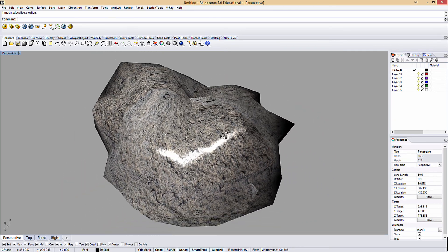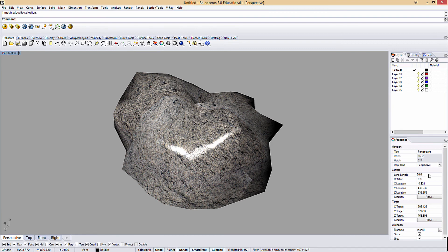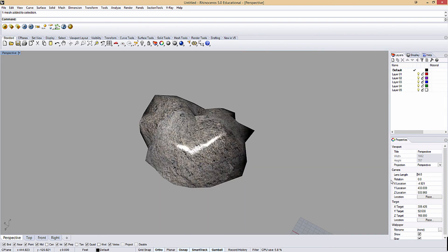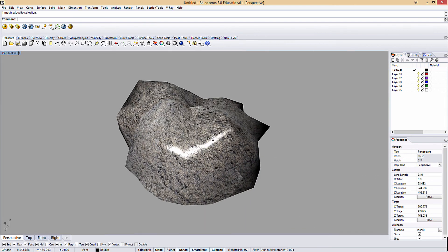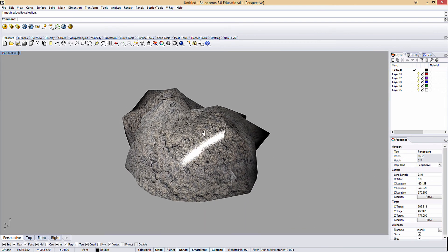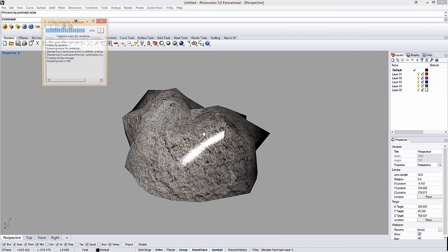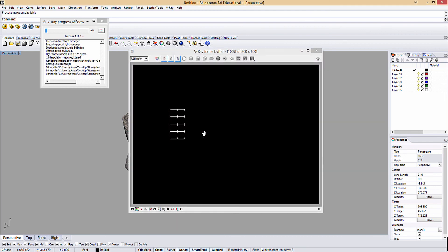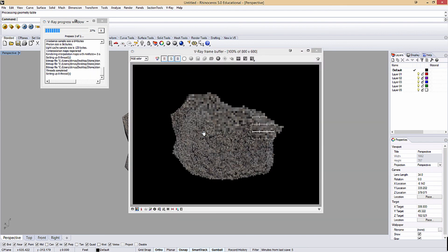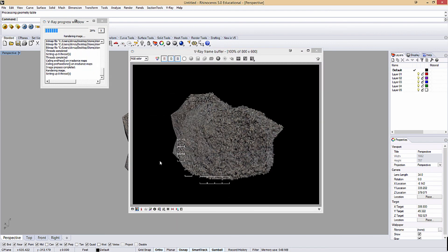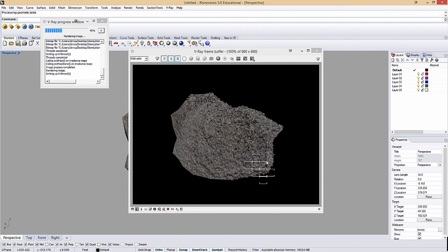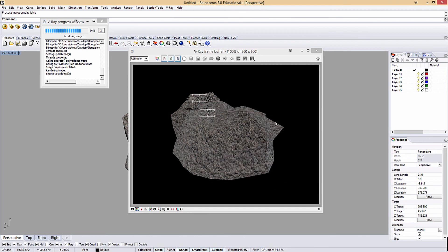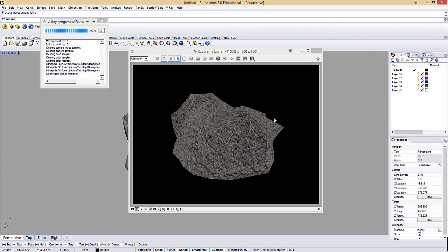So I'll get a view of the rock that I want. I'm going to change my camera to be 34 millimeters. 34, not 3400. And I'll do a quick render. And there you go. Within 10 minutes, that's how you create a custom rock in 3D Studio Max, Crazy Bump, and V-Ray for Rhino. Hope that helps.